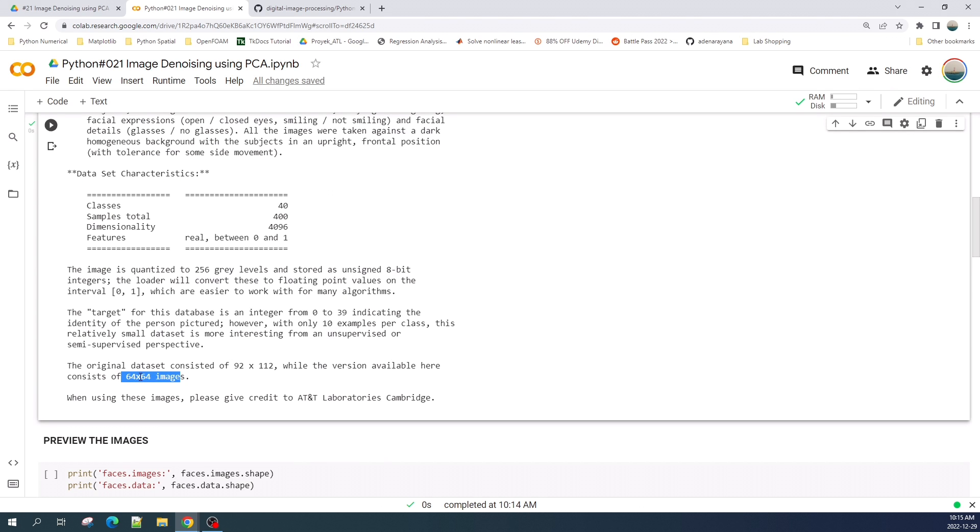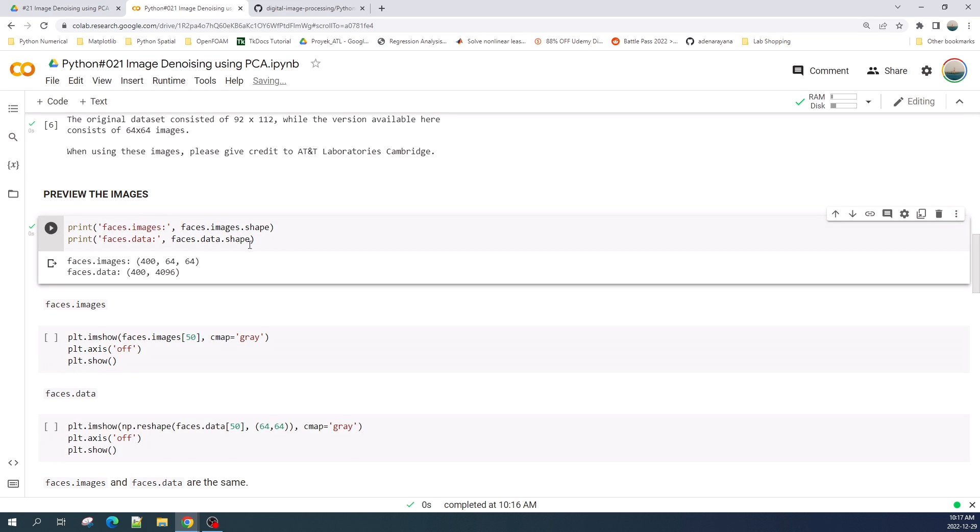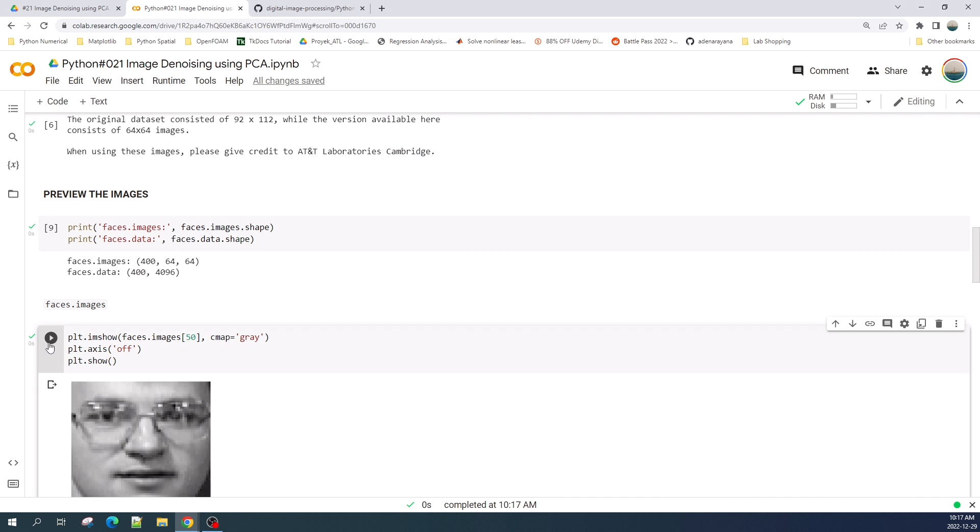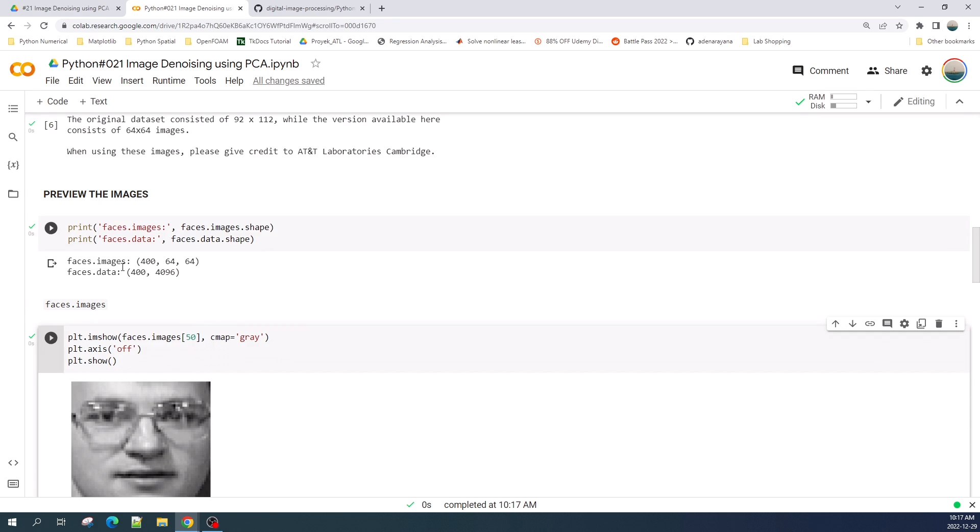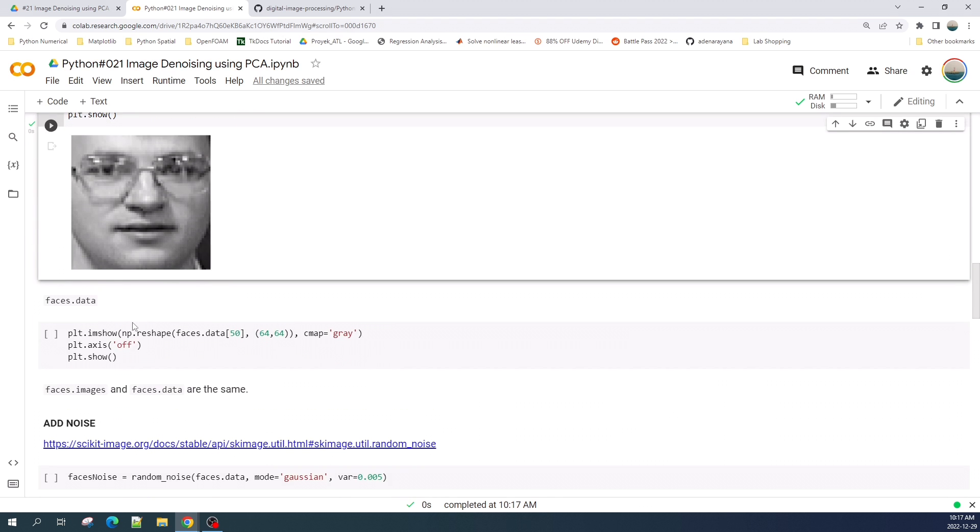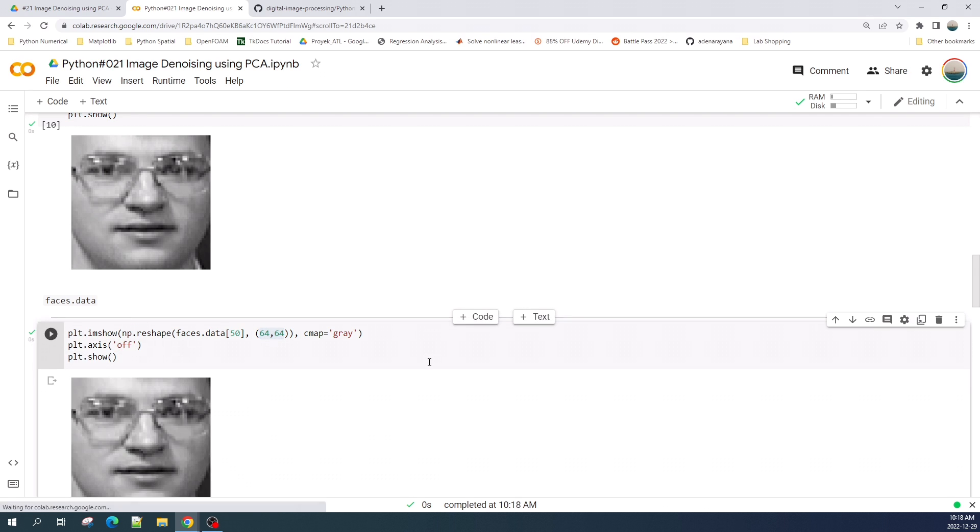Let us now preview the image. To preview the image you can use the image keys or the data keys. If we check the data shape here the face.image is already in two-dimensional matrix 64 by 64, we can directly preview the image from this image key. And if we want to preview the image from face.data keys, we need to reshape the data using the NumPy reshape into 64 by 64 and then we will be able to preview the image.